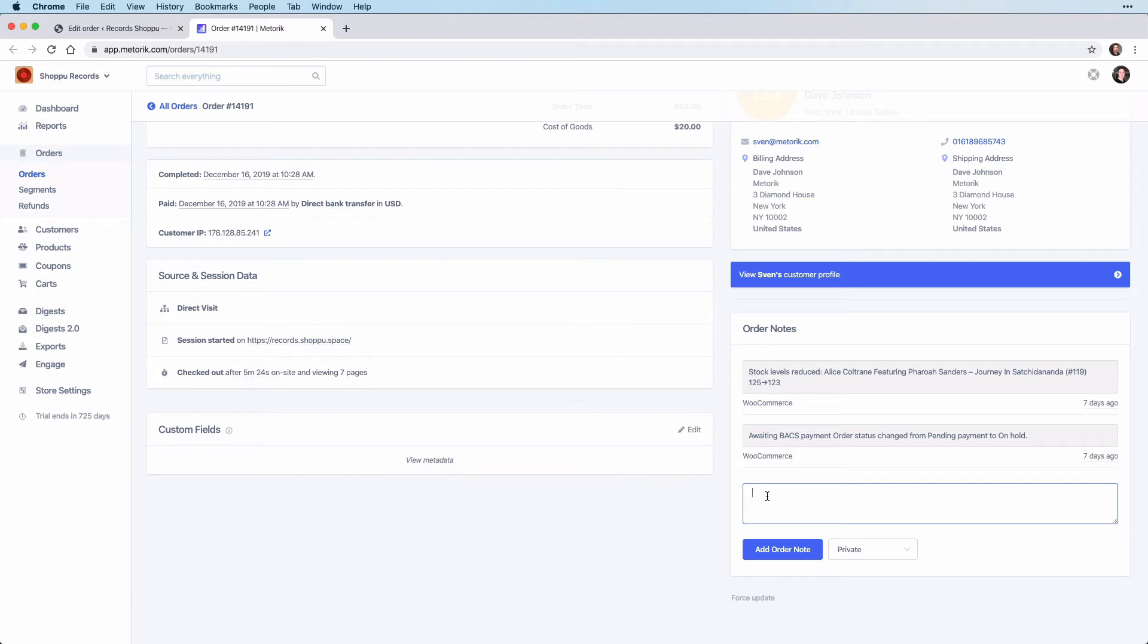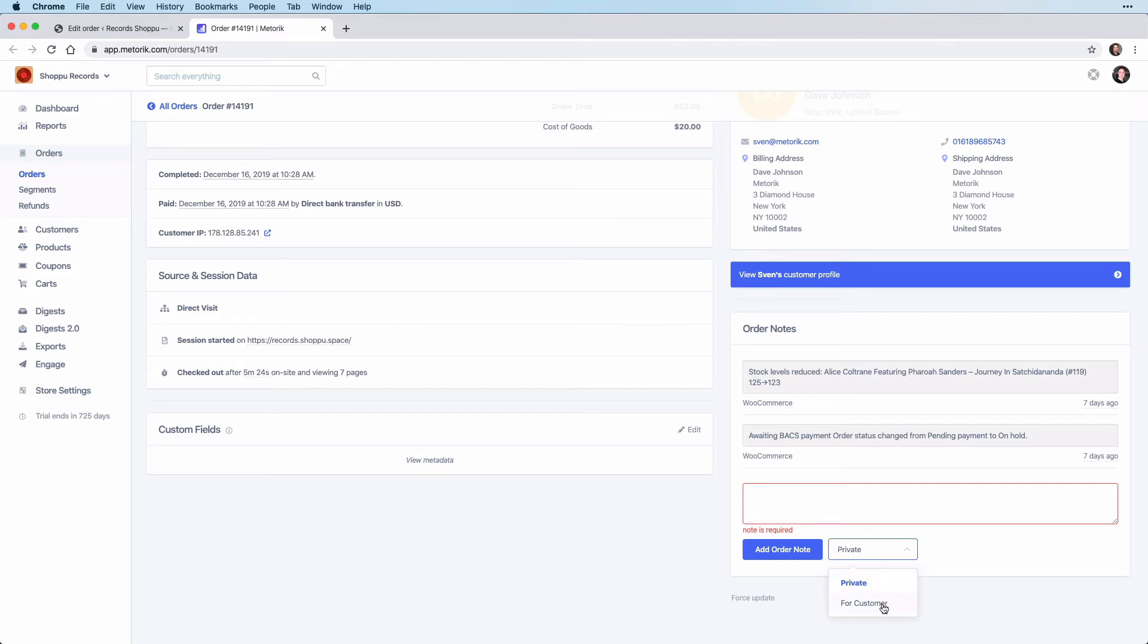There are two options when making order notes. You can either choose a private order note or a for customer order note. The private order note is just for internal use, and the for customer note will notify the customer of this new order note.